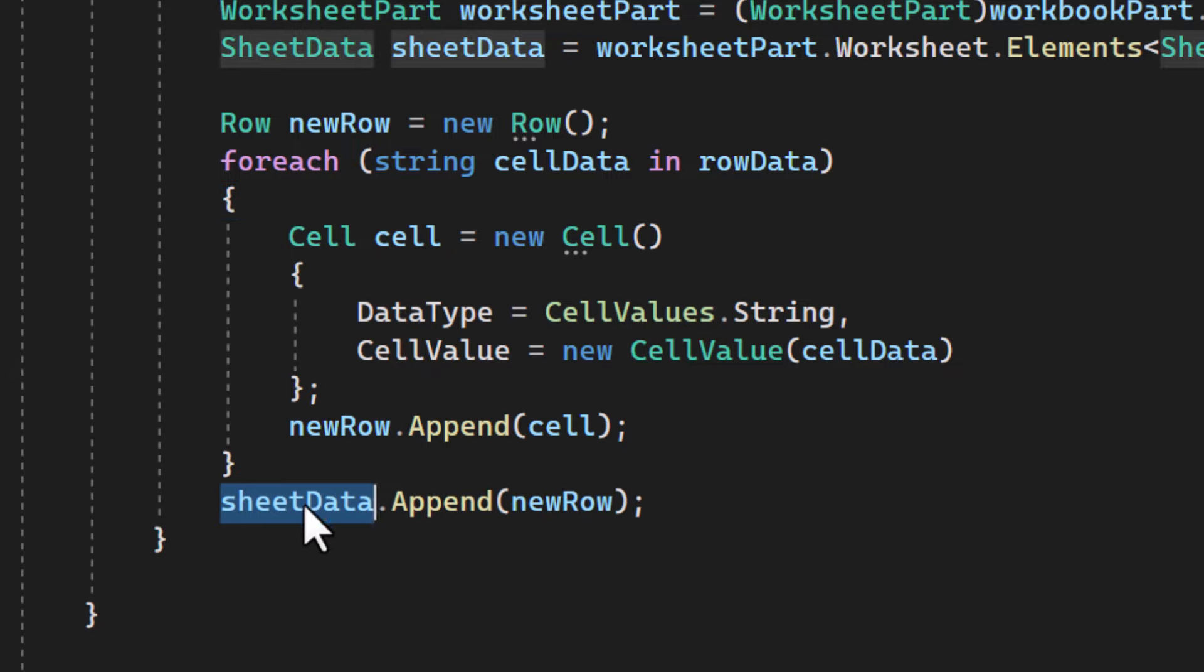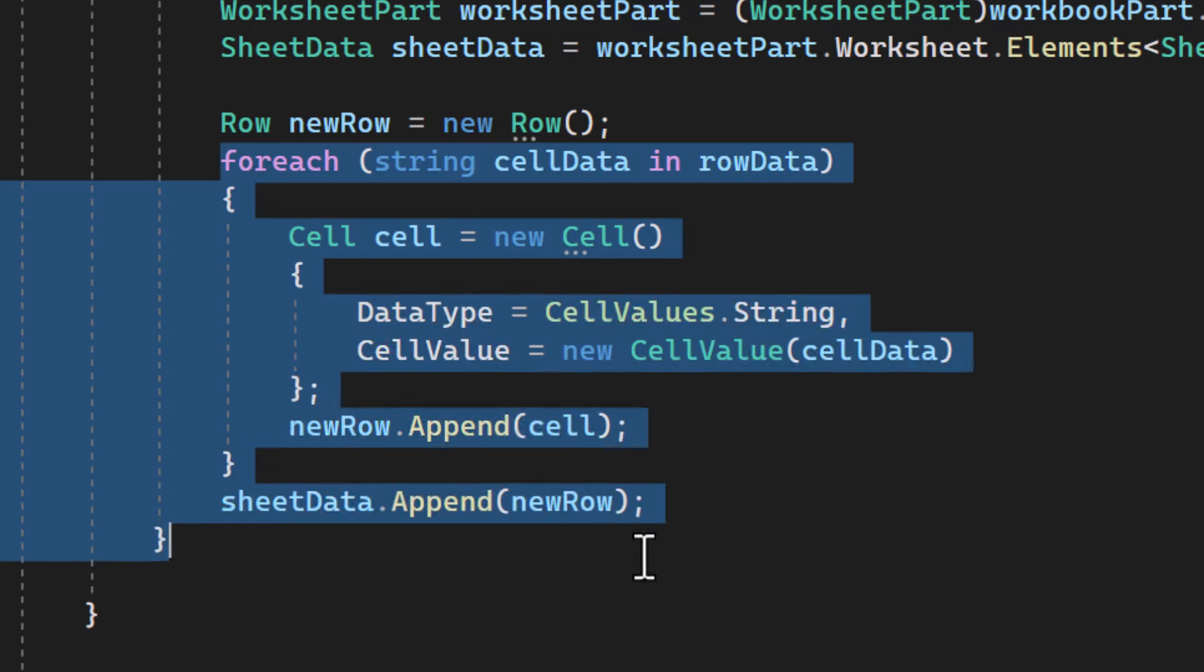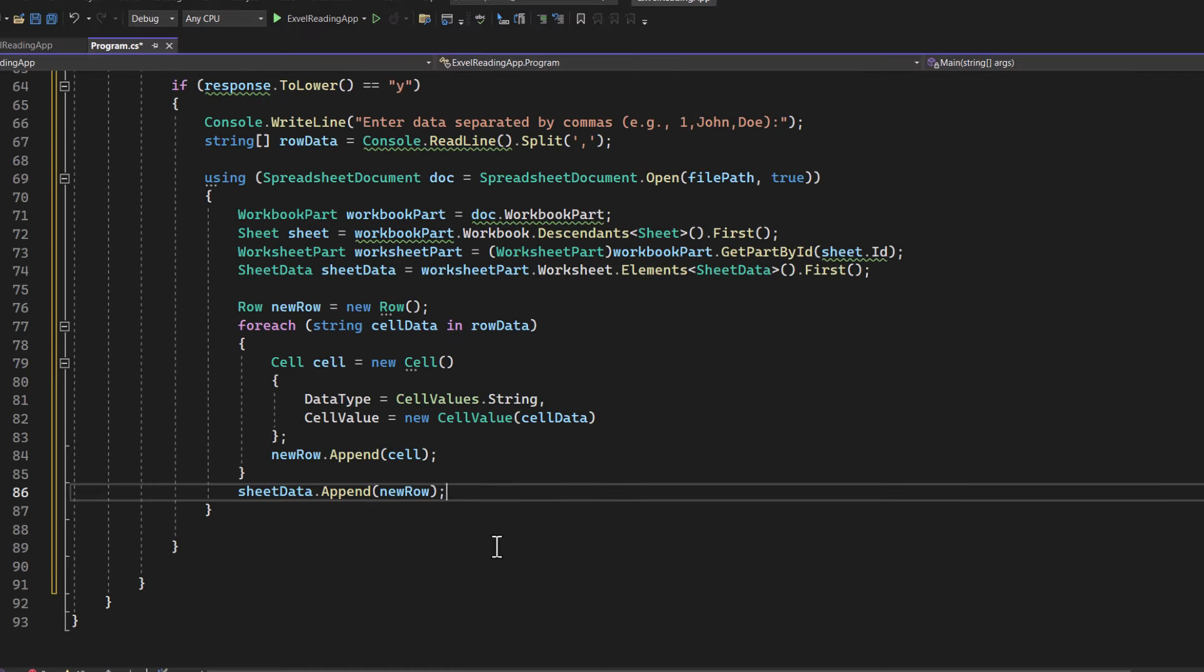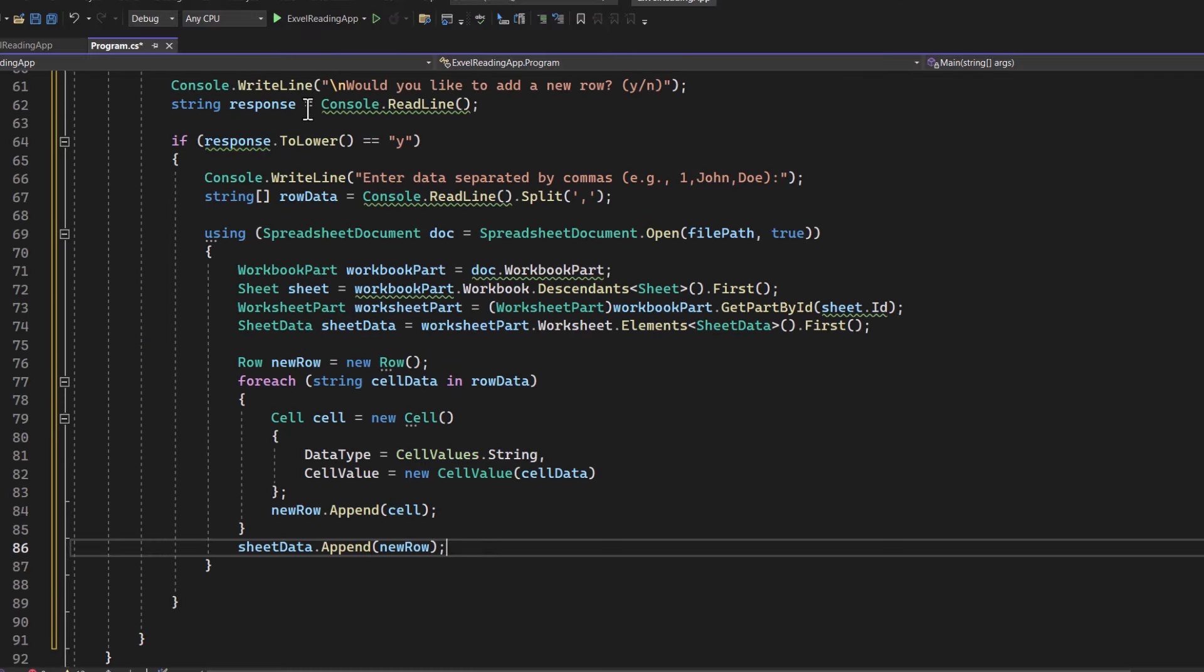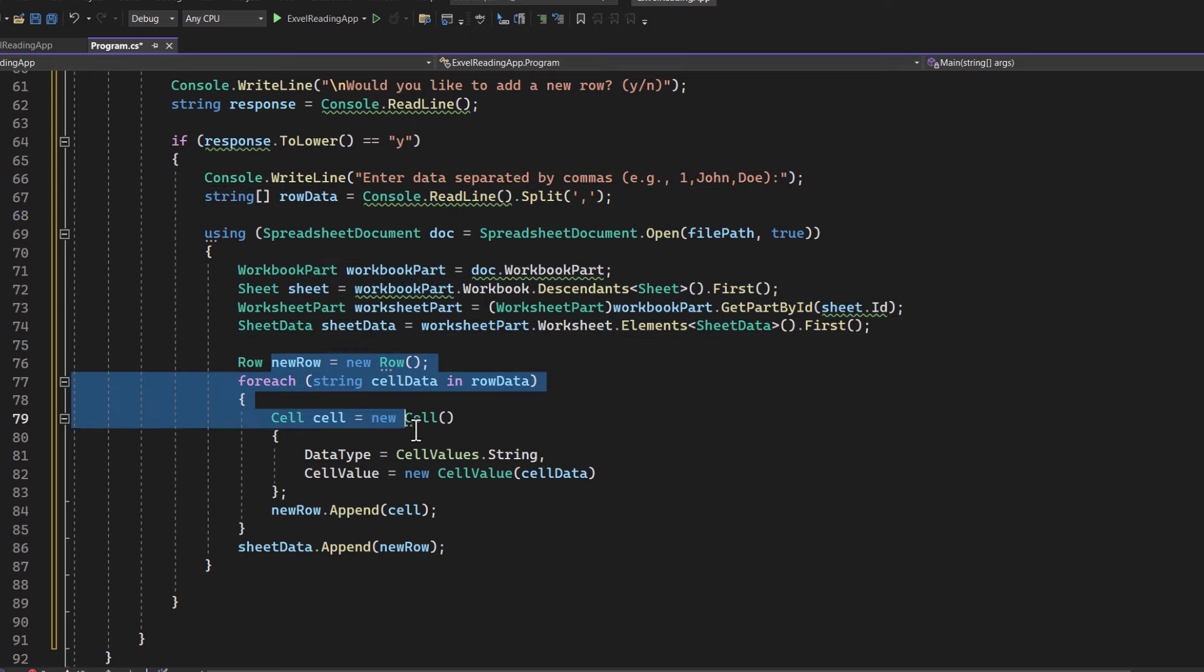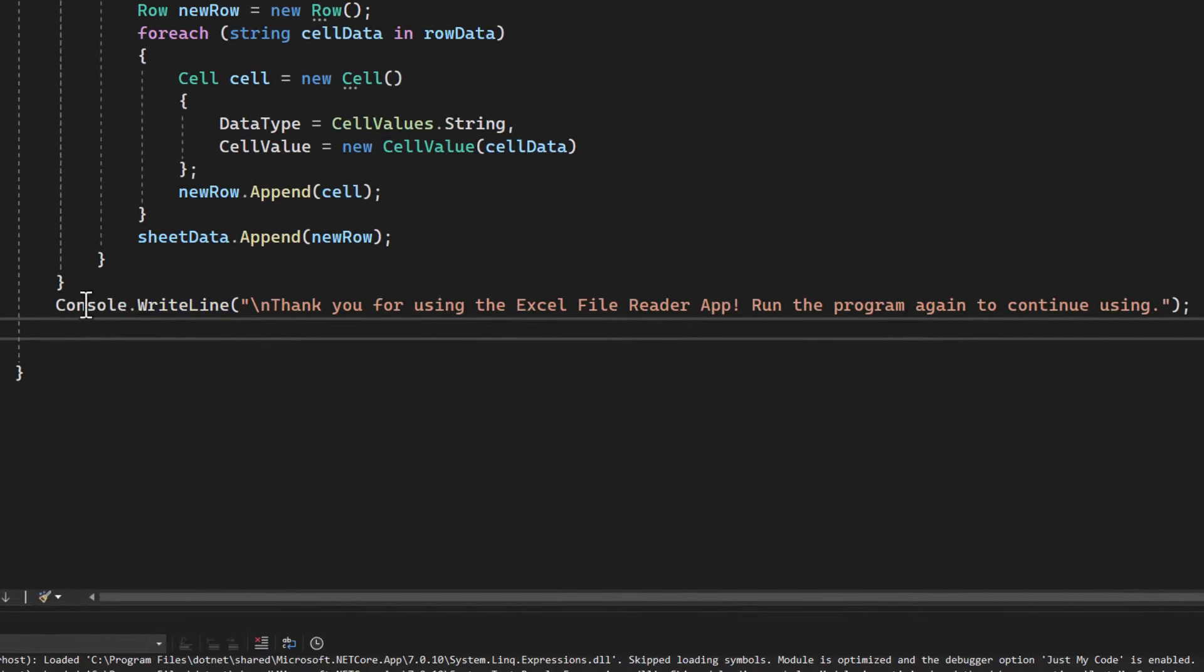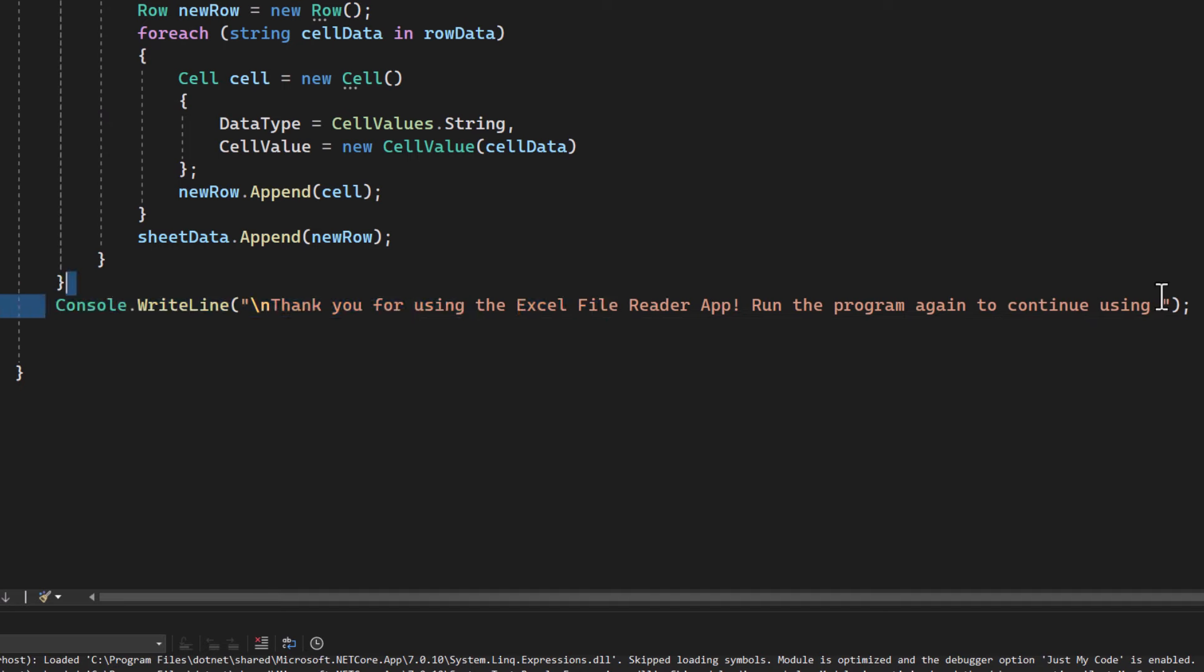And well, that essentially does it. This will take our output and write it inside of our Excel files, separated by cells. Finally, we print a thank you message to the console.